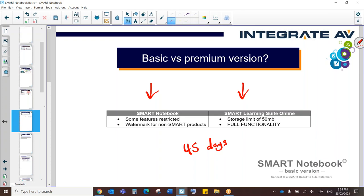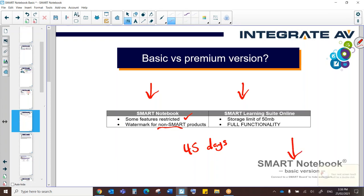In Smart Notebook itself, in the basic mode, some features are restricted. So you won't have access to Smart Lab, for example. You'll be able to play existing Smart Labs, but you won't be able to create new ones or edit them. And also, if you're using the basic version with a non-Smart product, you're going to see a watermark. And that watermark is this down here.